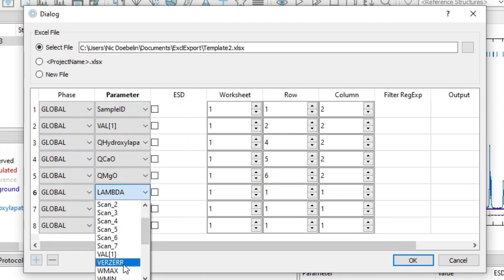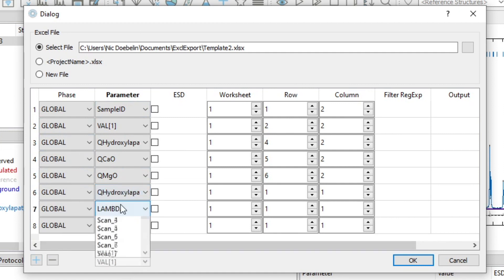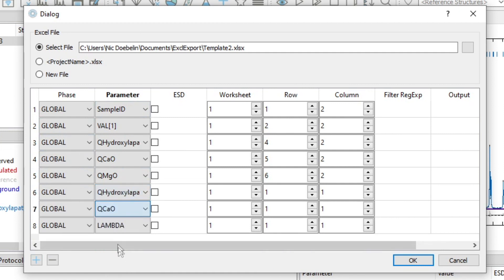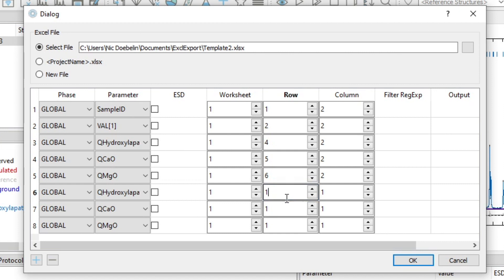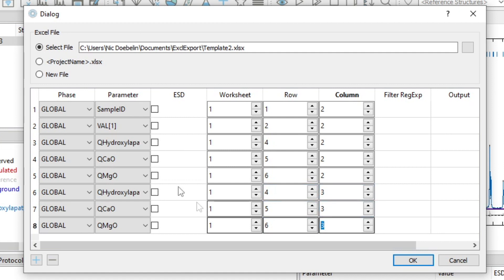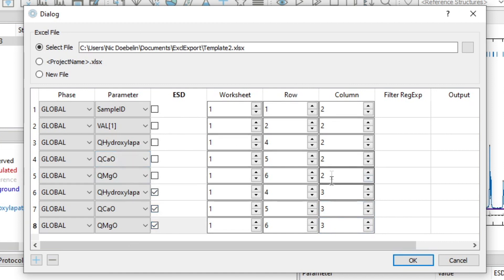Select again the three phases. Write them to the same rows, rows 4, 5 and 6, but to column C, which is number 3. And this time I check ESD. So now I will have the values of the quantification in column 2 and the ESDs in column 3.